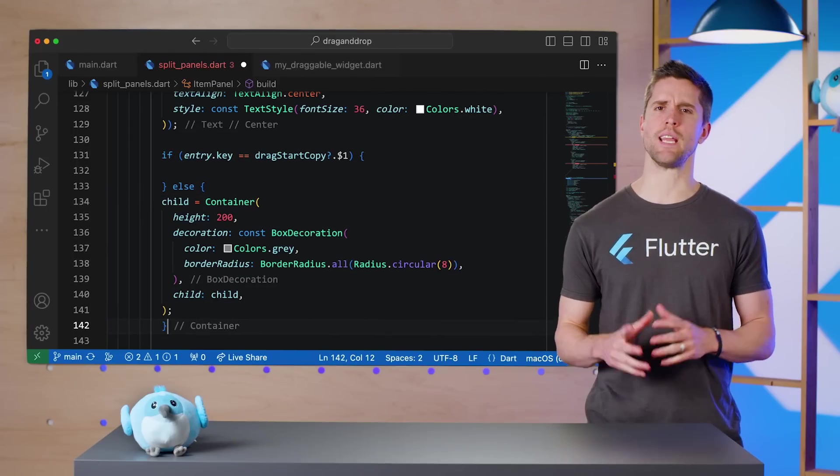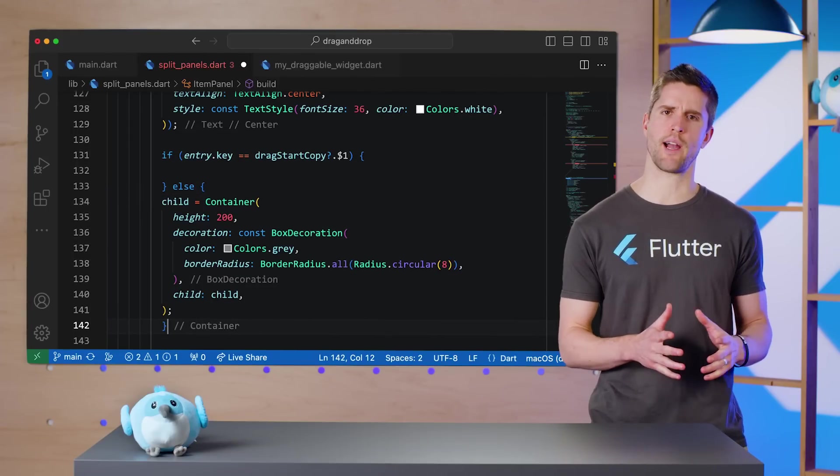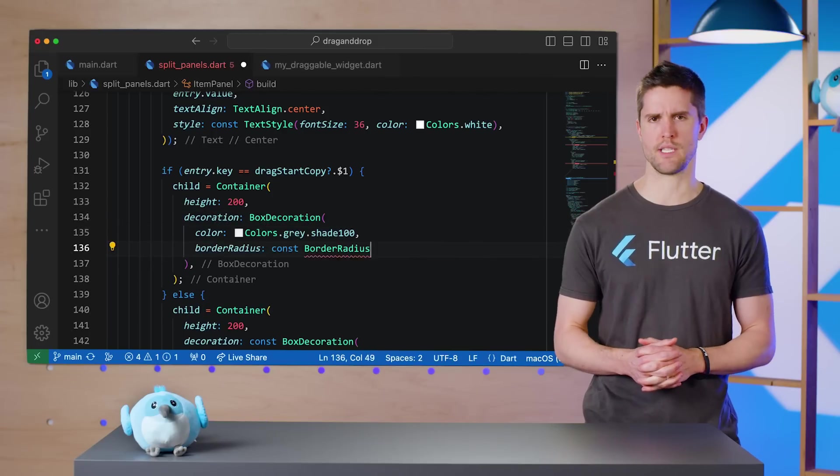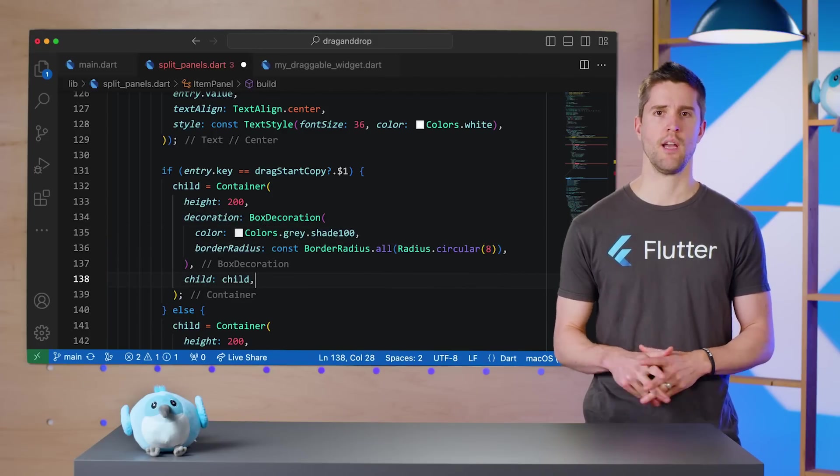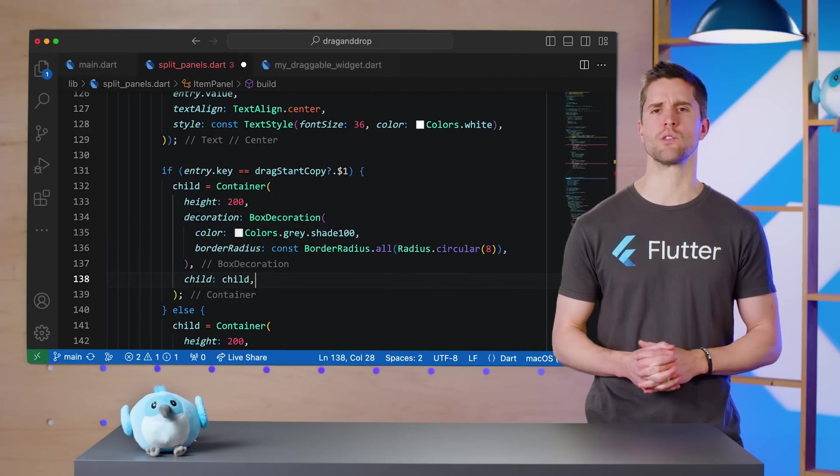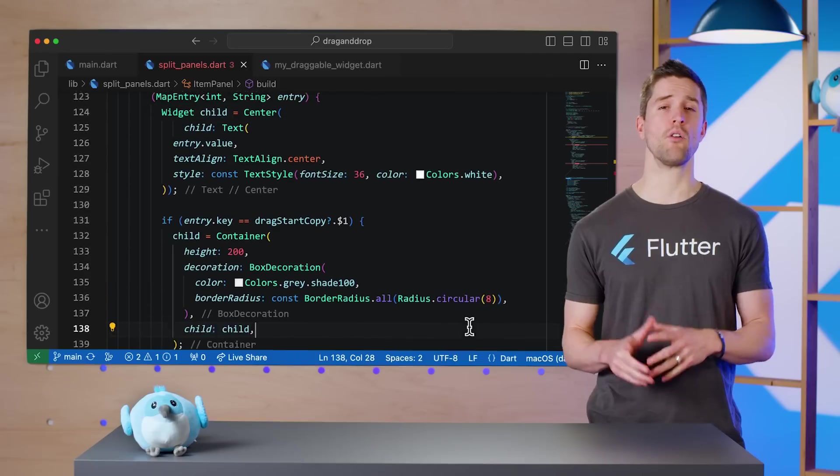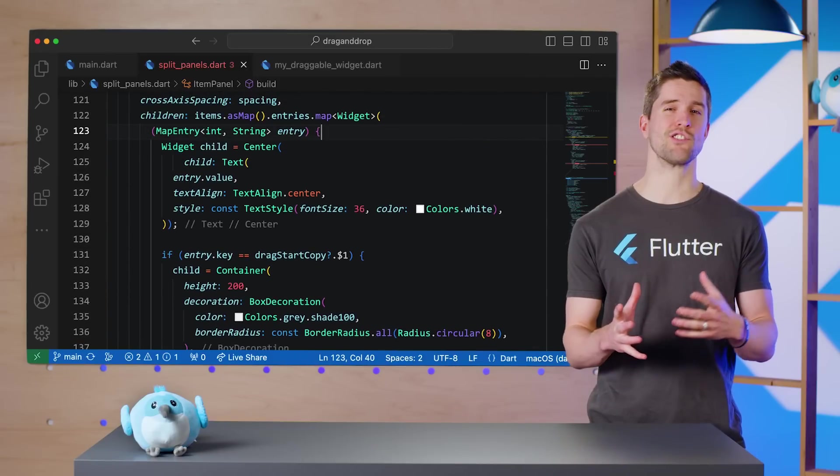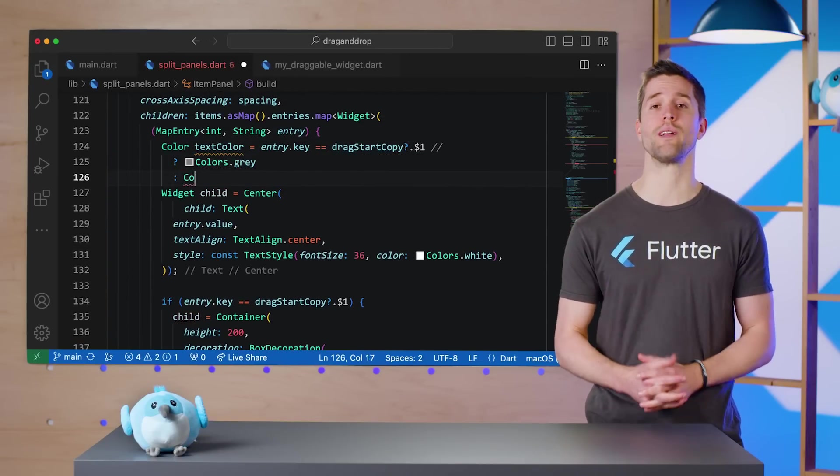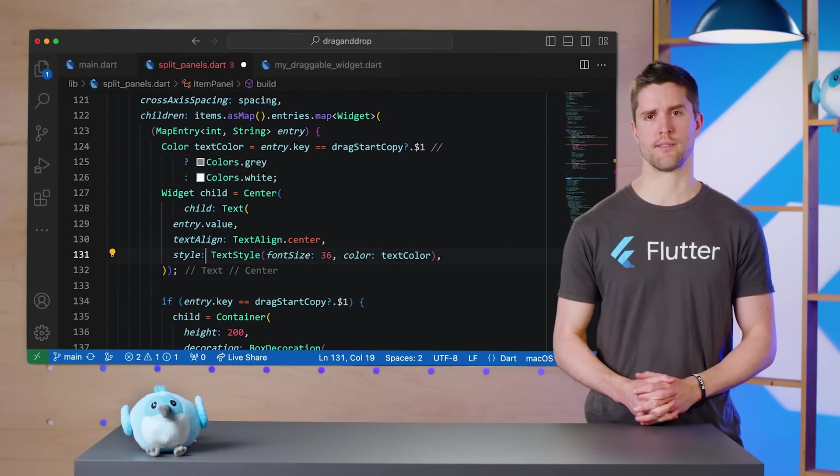If this widget is the one being dragged, let's draw a lighter version of itself. And then for a little polish, since I'm changing the background of these squares, I'll also update my original text style to make sure there's always enough contrast.